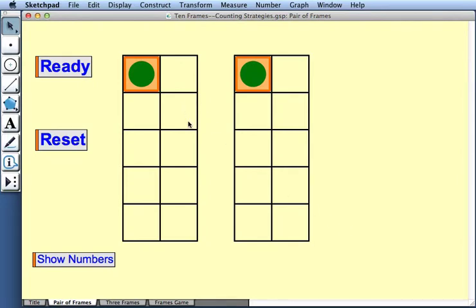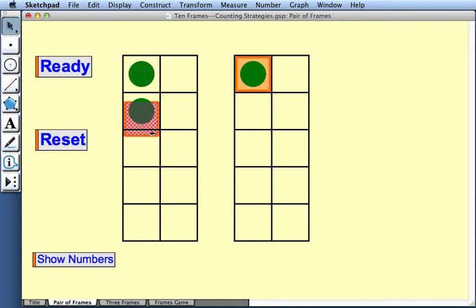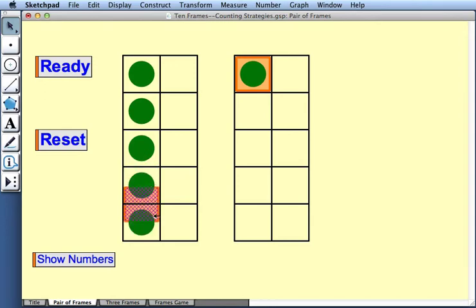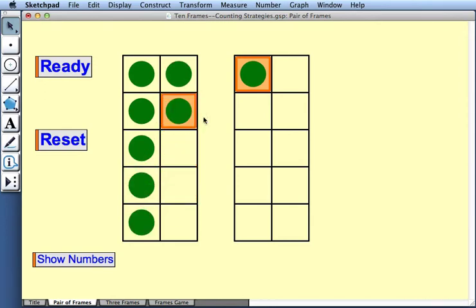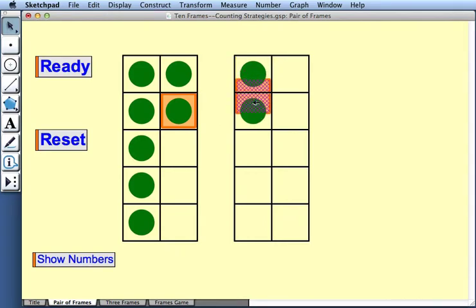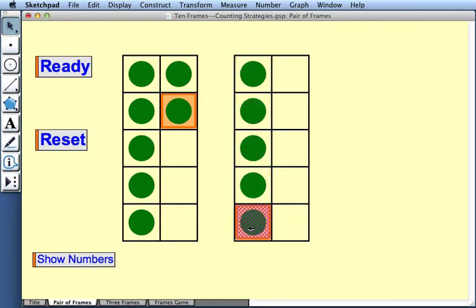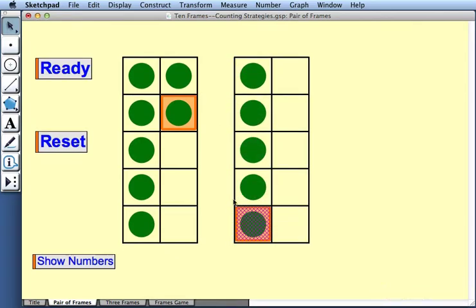Here we have two 10 frames, and we can place counters into both frames. To add counters to a frame, I simply drag this gold square. As I do, more counters appear, and let me leave that here. And in my other frame, I'll place some counters as well.